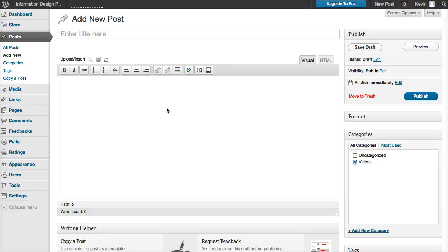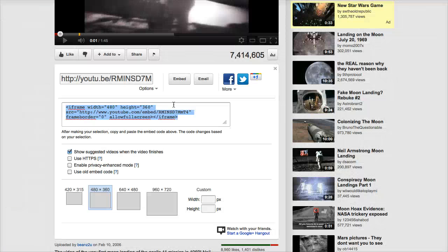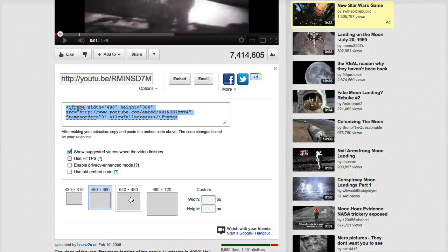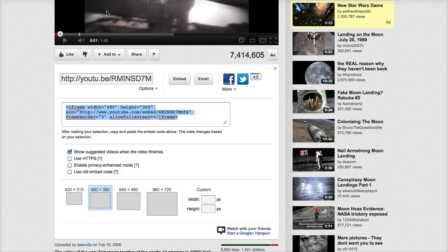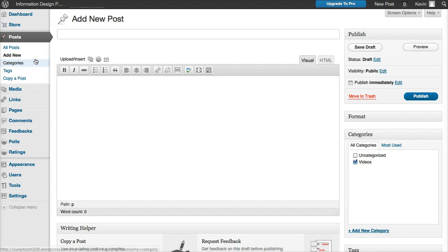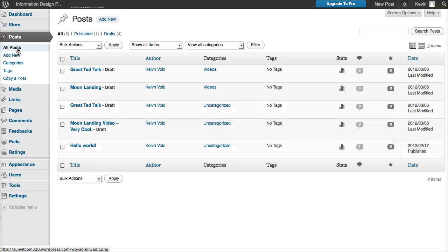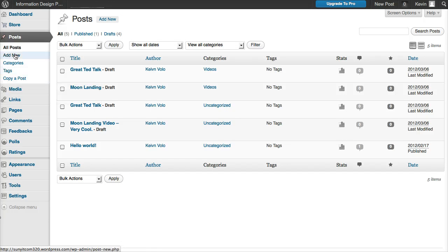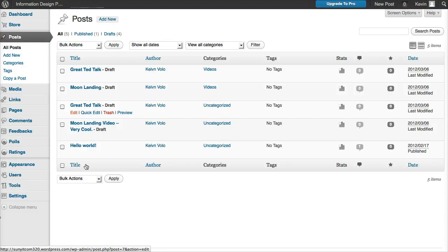So that's how you do that. That's how you add some video to your WordPress posts. Look for more videos on how to do some more stuff in wordpress.com coming soon.